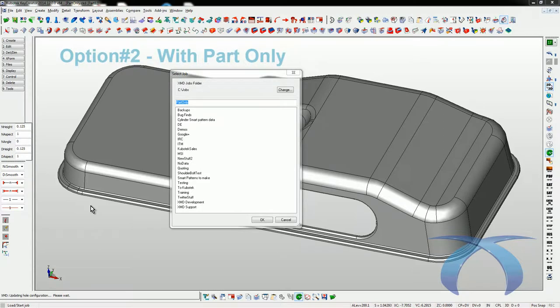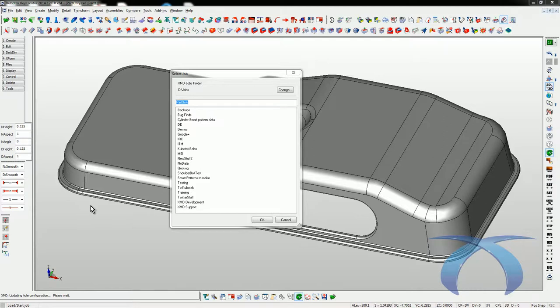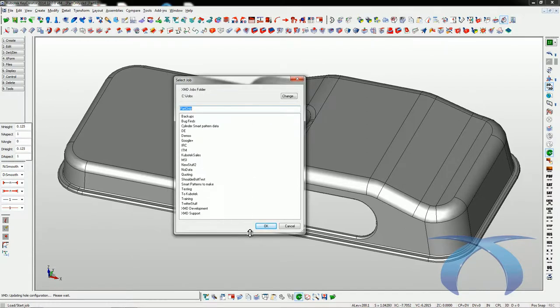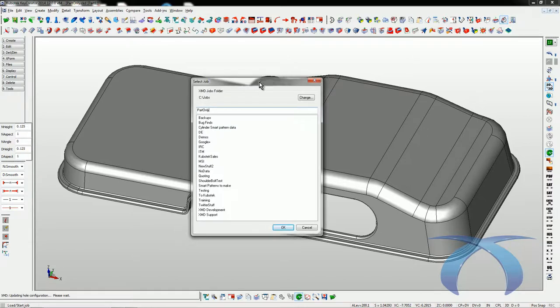Now that you've seen how it works with absolutely no data in the file, we're going to create basically the same mold but this time starting with some part data. It works much the same way — the only difference is we don't have to type in the part size. The data is on level 200.1, which tells XMD this is part data. It can be any type of data — solids, surfaces, wireframe, a square block, actual part data, or partial data. Very flexible.